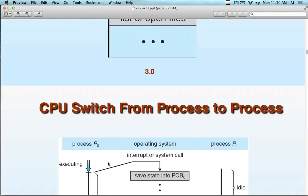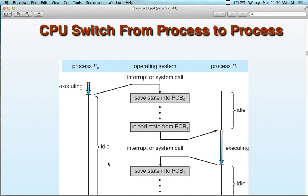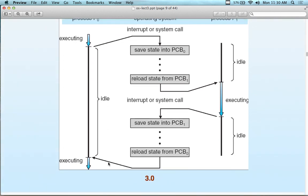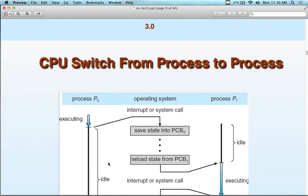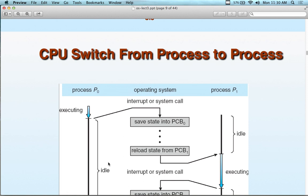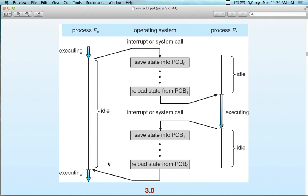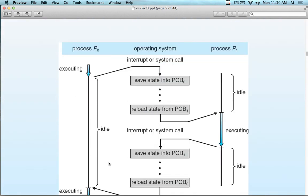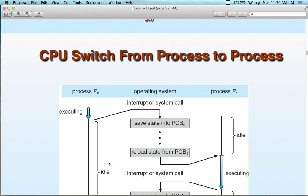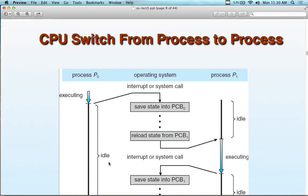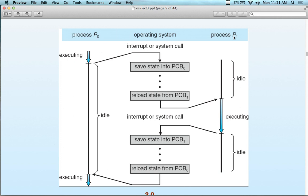This is the process control block — a memory abstraction. Here's the CPU switching from process to process, also called context switching. Context switching is part of CPU scheduling. I prefer the term 'context' rather than 'CPU switch' because it's really the context of which process is running that's switching. The CPU itself is not switching — the process context is switching.